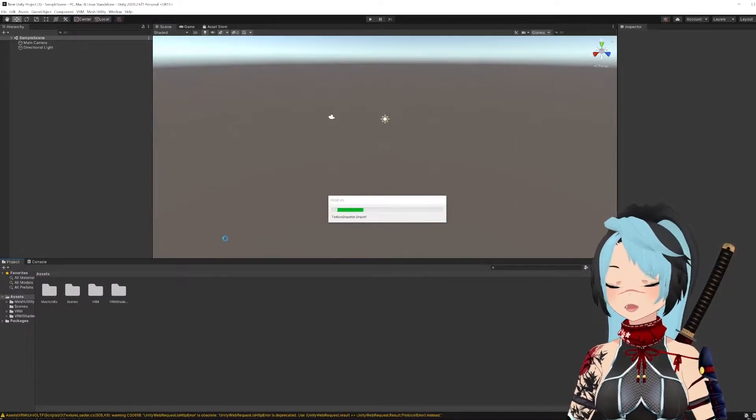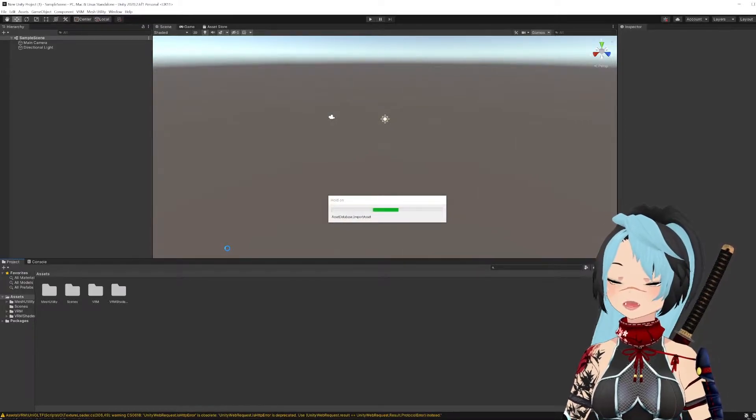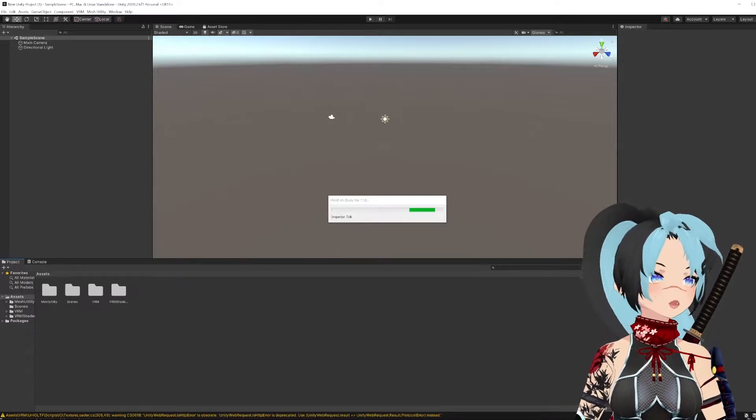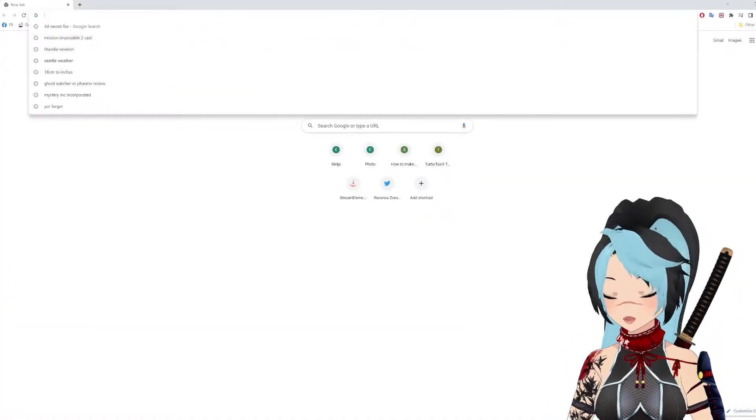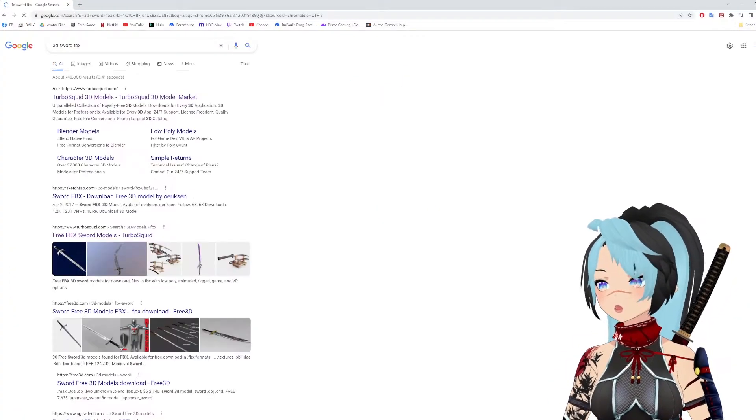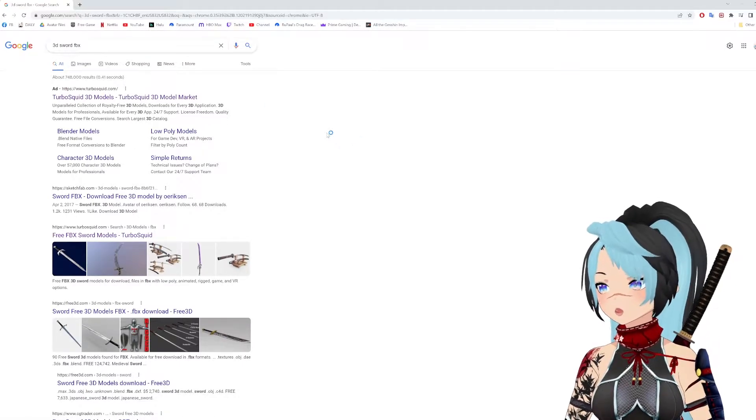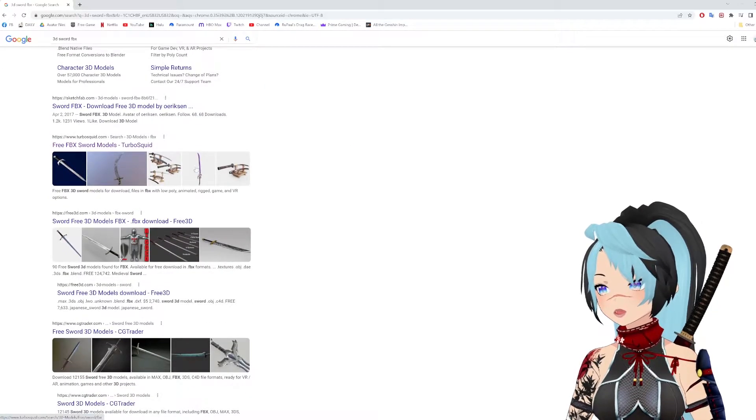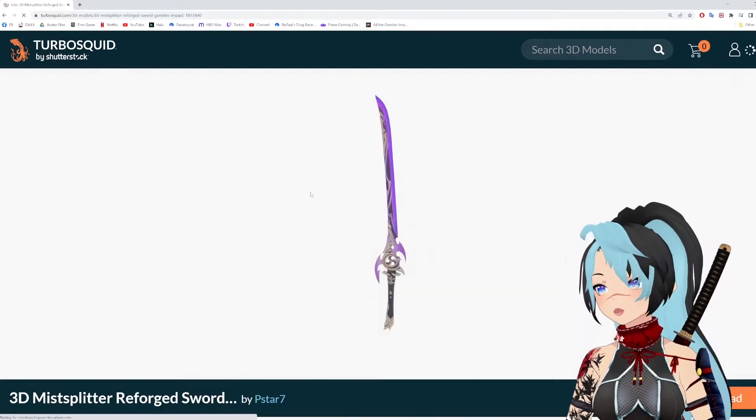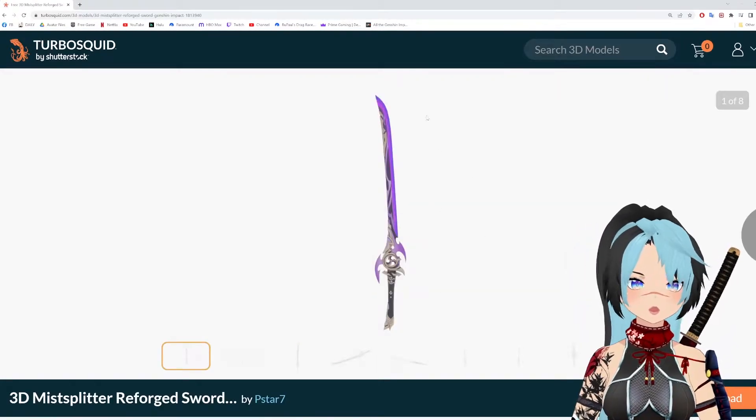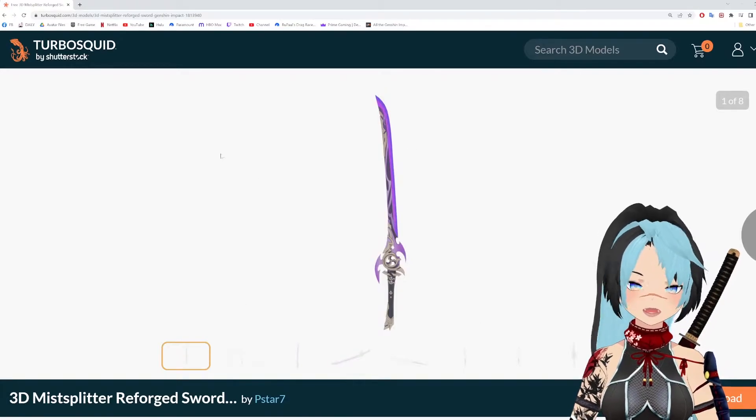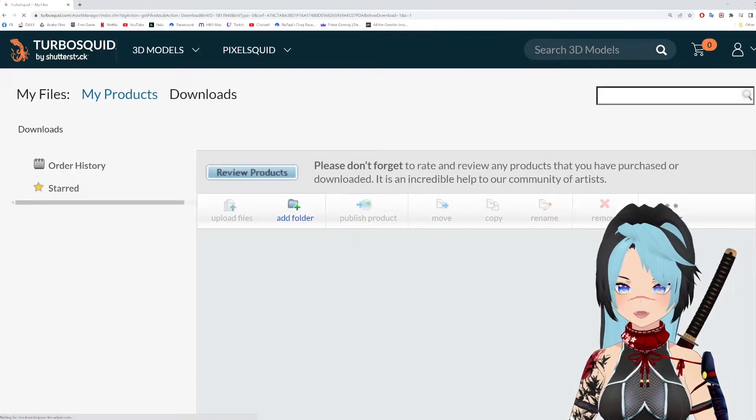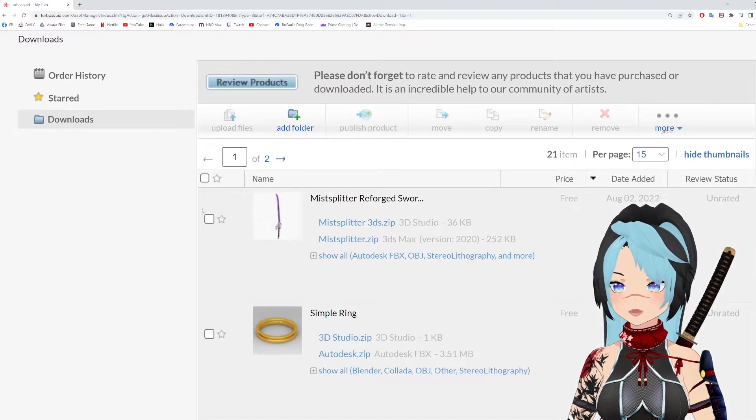Now while that's doing that, I'm going to go download a 3D asset online. It's pretty easy. A lot of places have free assets nowadays. If I do 3D sword FBX or OBJ, you can use either one of these. I'm going to just grab something that's free, which is really cool. So right here I'm on TurboSquid, but honestly, there's like GrabCAD. There's a ton of websites where you can just download free stuff.